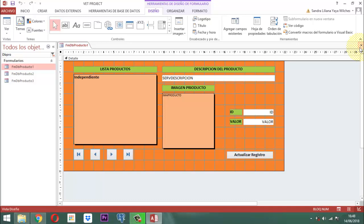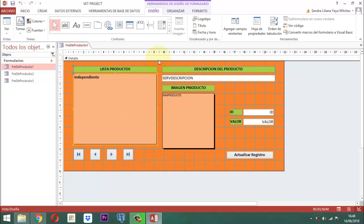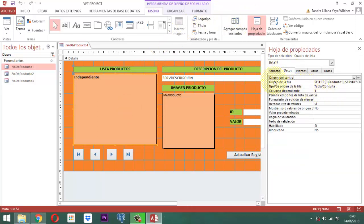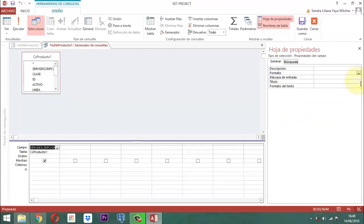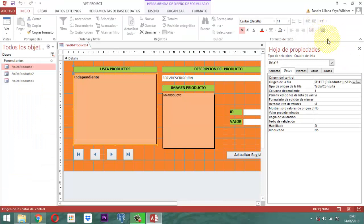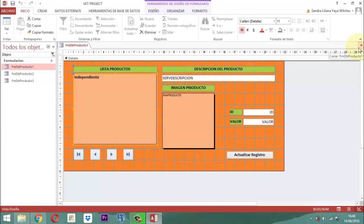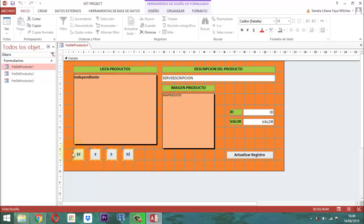En la lista de productos, estamos moviendo a través del cuadro de lista, en datos, en el origen de la fila, la consulta que se llama CS producto 1, y va a seguir figurando ahí sin ningún problema. El formulario como tal tiene que cambiar en unas cosas, y es en la supresión de los cuatro botones de navegación. Estos cuatro botones de navegación que están aquí se van a retirar, porque no los necesitamos.